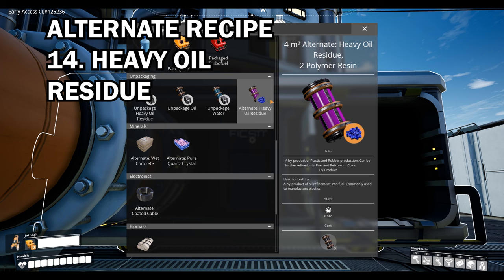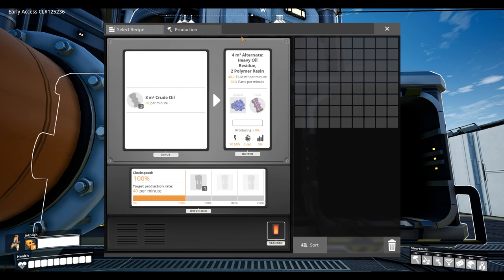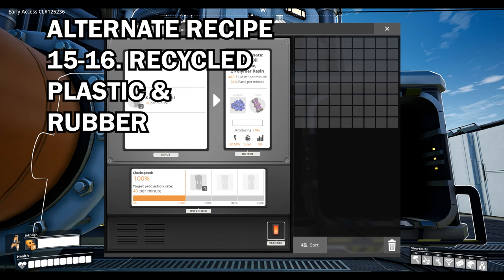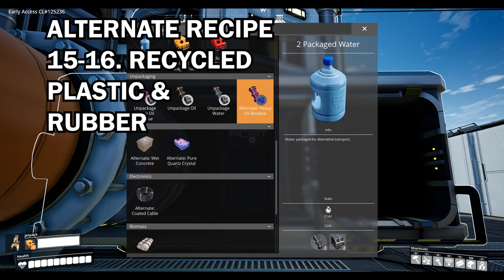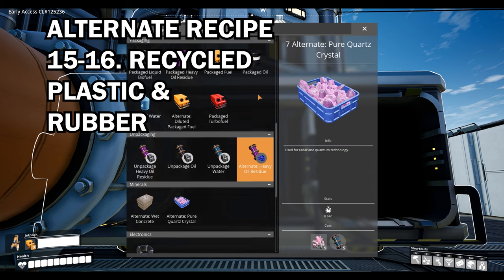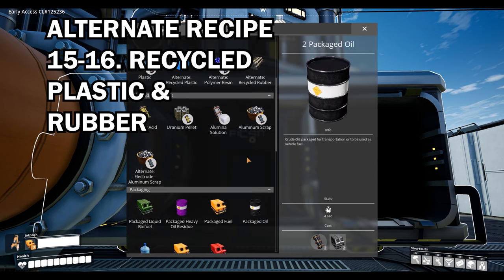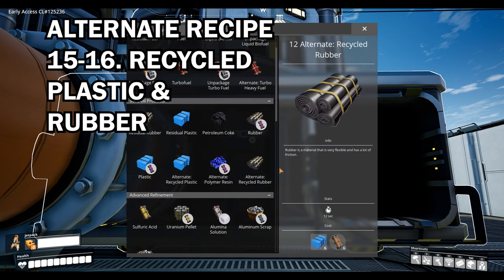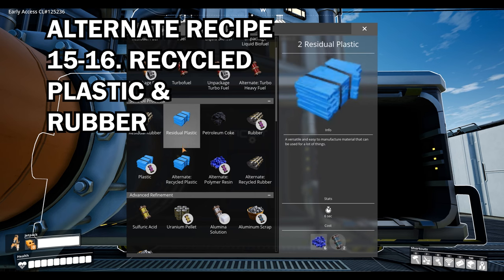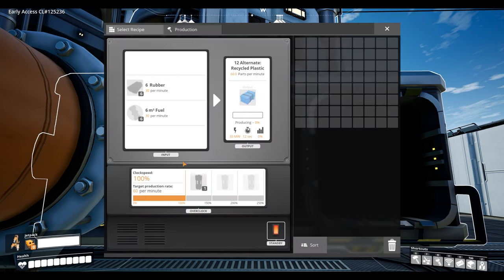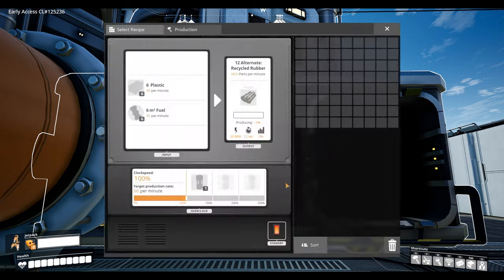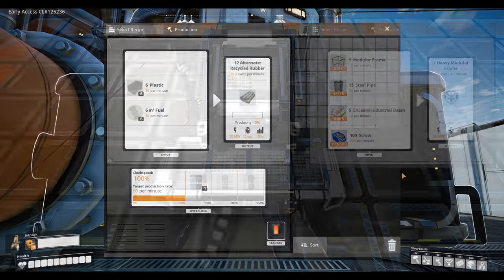Moving on we have recycled plastic and recycled rubber both of which are great alternate recipes allowing you to turn one fuel into one plastic or rubber. Couple this with diluted fuel and you really are on to a winner and this is one of the ways that you can really optimize getting a lot out of crude oil.